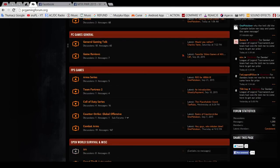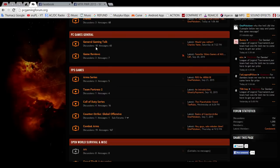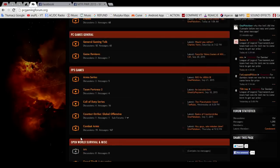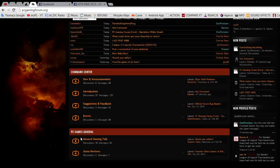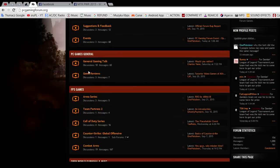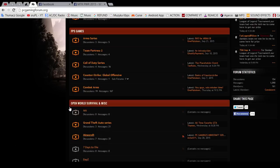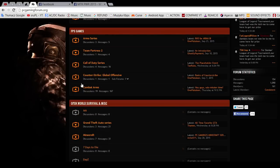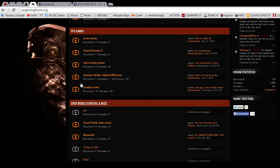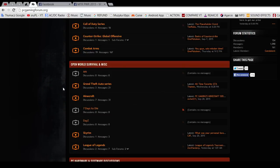That's the Command Center. There's PC Games, general gaming talk and game reviews. This section is for general talking about games and also games that are not in other sections. There are other sections for certain games: FPS first-person shooter games, Open World Survival and MISC. I'm not sure what MISC means, but you can see there are examples of games like ARK, Grand Theft Auto GTA, Minecraft, Seven Days to Die—that game I'm playing.